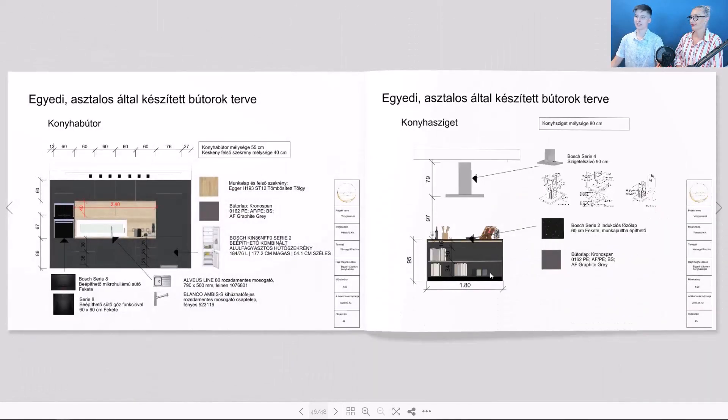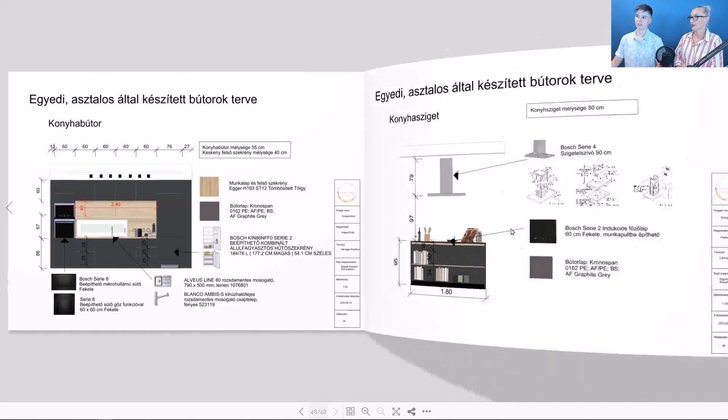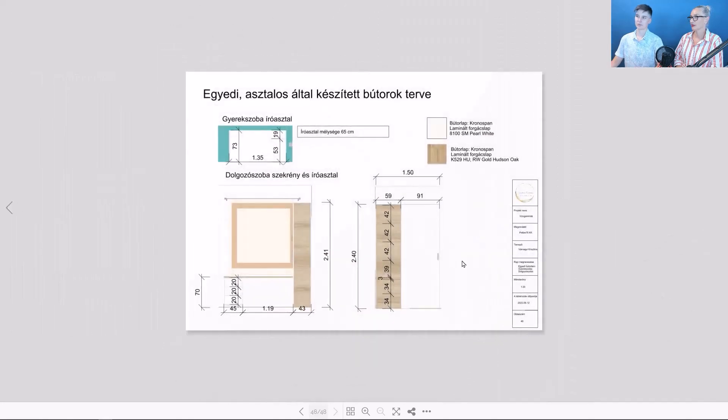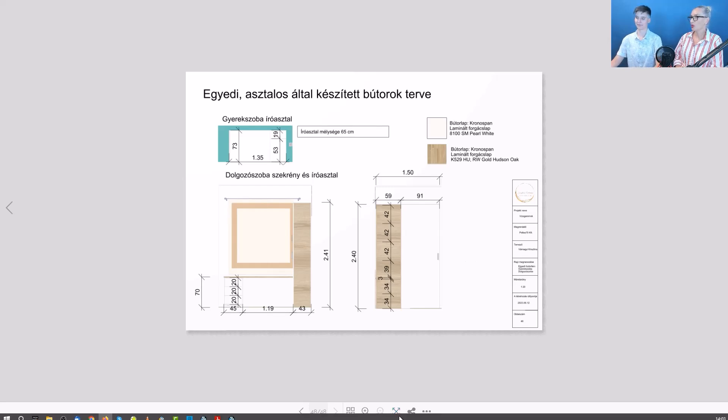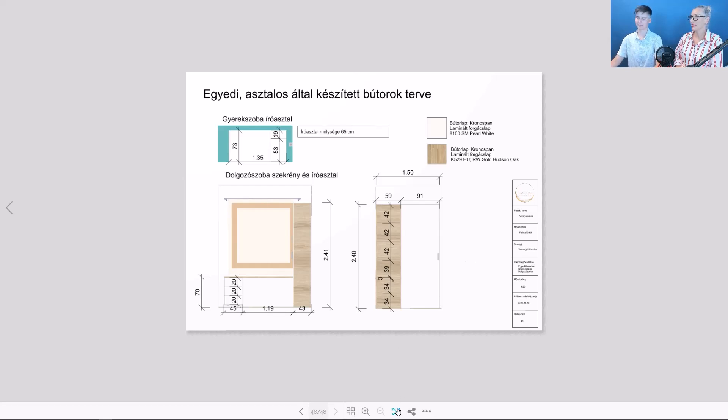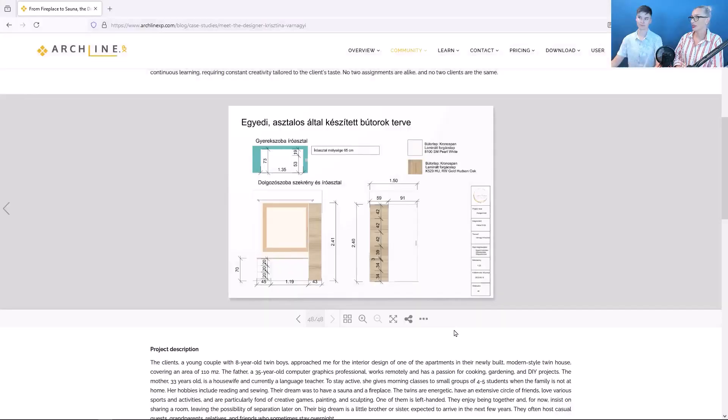Finally, we can see the custom furniture that will be made by a carpenter. Naturally, a custom furniture plan had to be created for these. This brings us to the end of the documentation. It is a very well organized work.